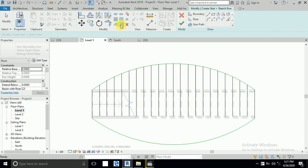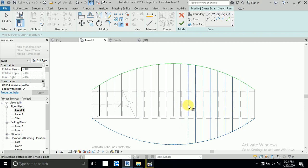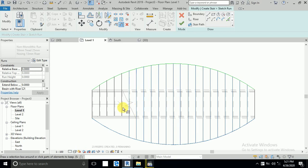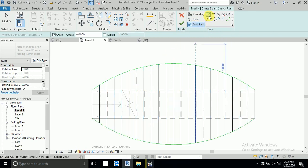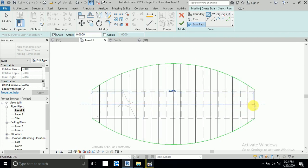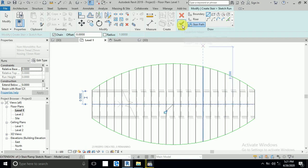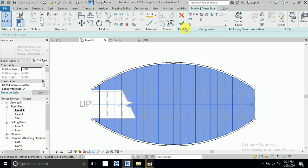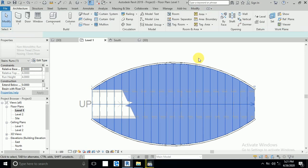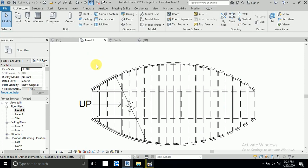Now the boundary and risers are finished. The third step is the stair path — click Stair Path and draw a line starting from the first stair to the last one. Click here, then Finish, then Finish again. The stair is now created.